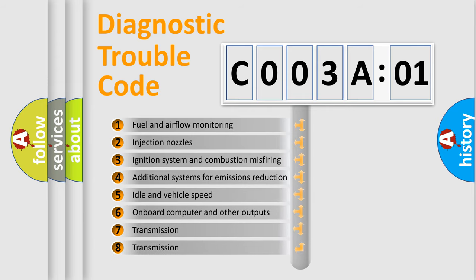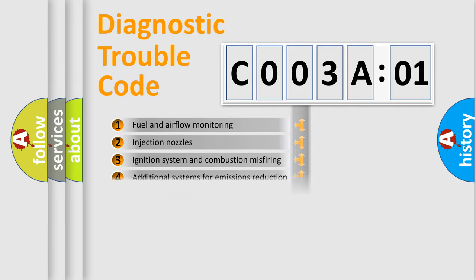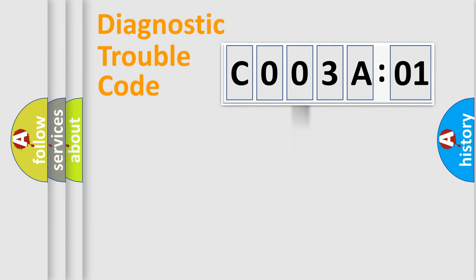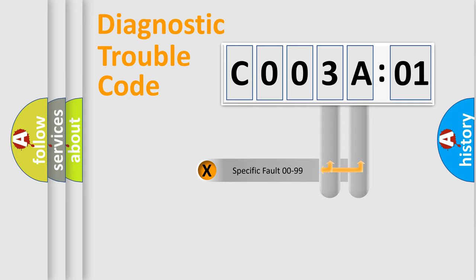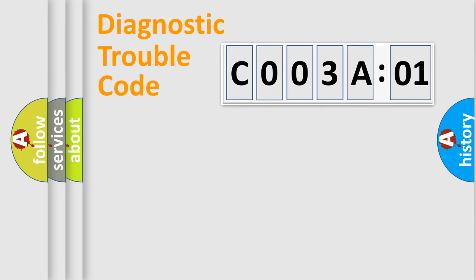The third character specifies a subset of errors. The distribution shown is valid only for the standardized DTC code. Only the last two characters define the specific fault of the group.